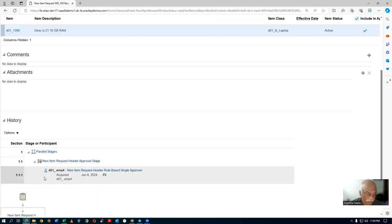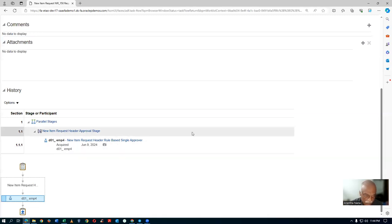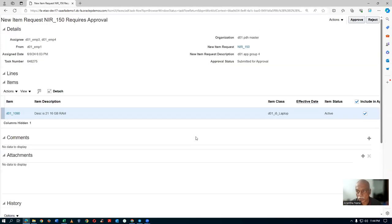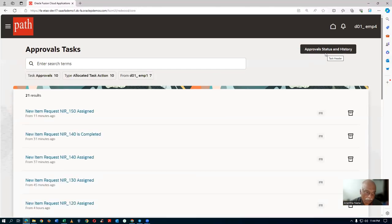It is a single approver — new item request header, rule-based, single approver. Click on approve. Whomsoever is claiming will be able to approve. You are now approving it. Once it is approved, it will now start to progress on the workflow.